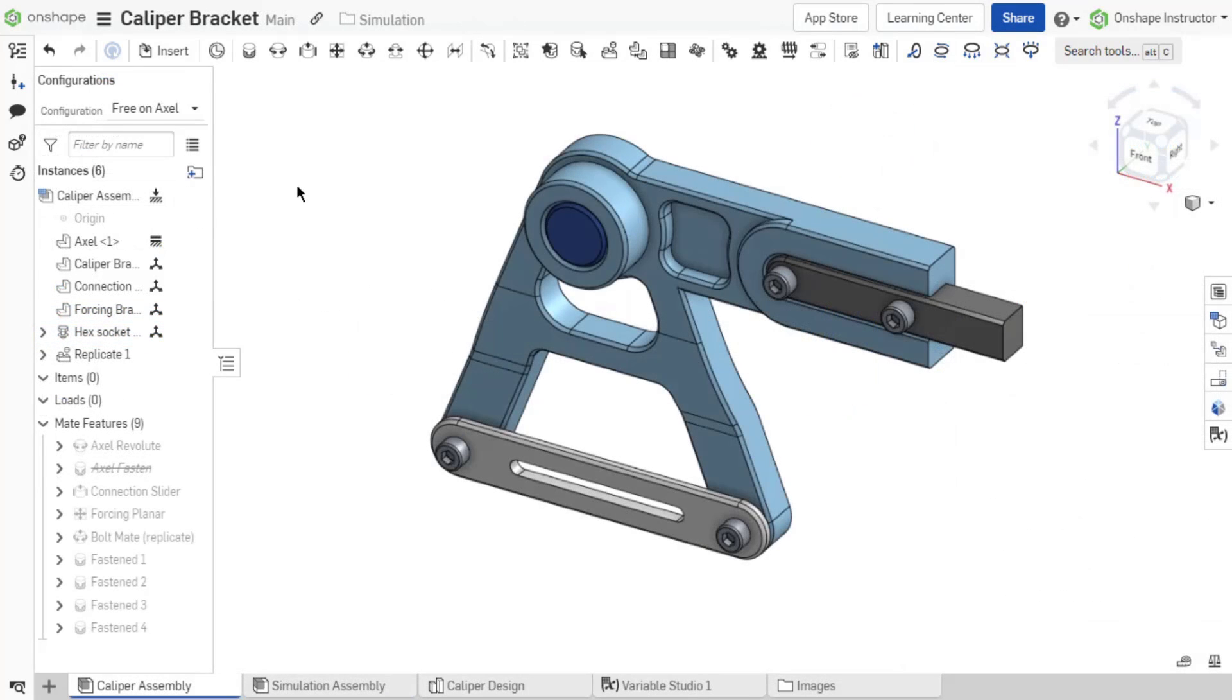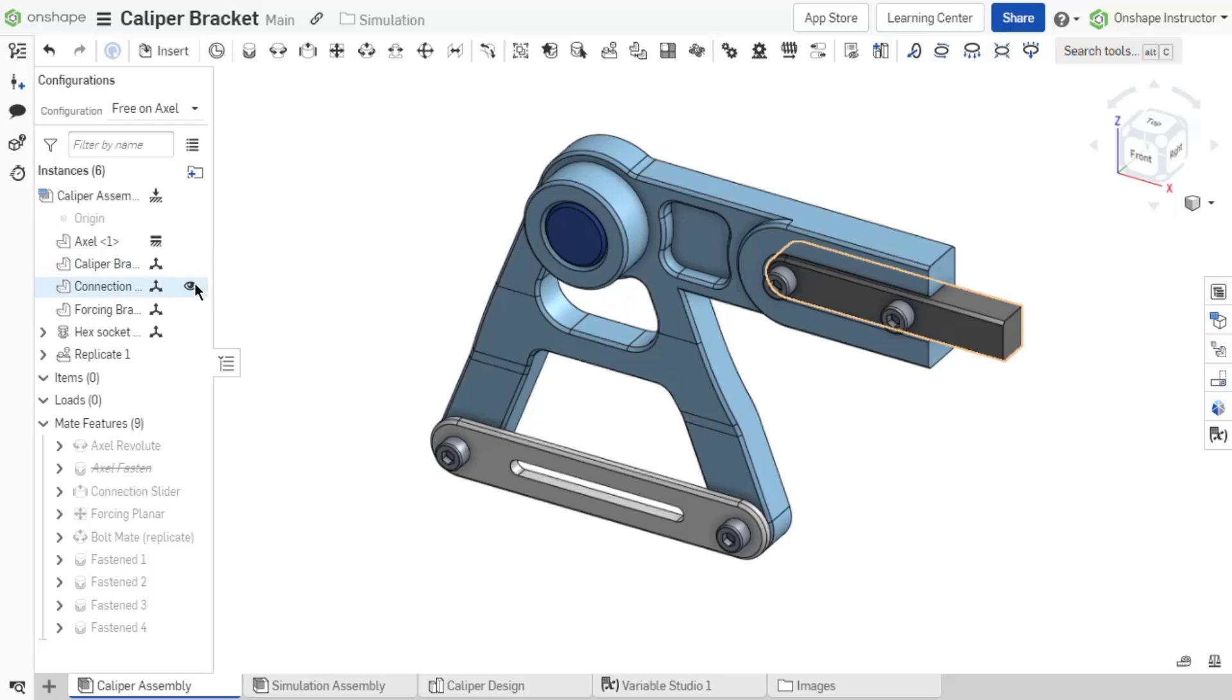Typically with an assembly, it is a recommended workflow to only have one fixed component. This workflow ensures no floating components when that assembly is inserted into another assembly if it is fully mated.